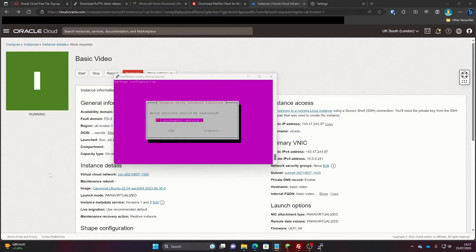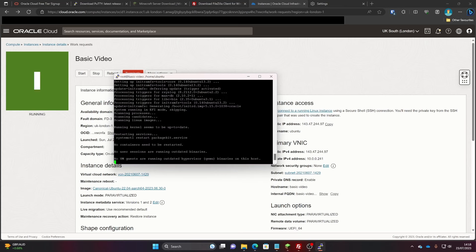Once it's finished updating you'll be greeted with a configuration screen. Just press Tab to get the red box over OK and then press Enter — it'll be fine. Now you're back at the prompt and it's time to install Java.